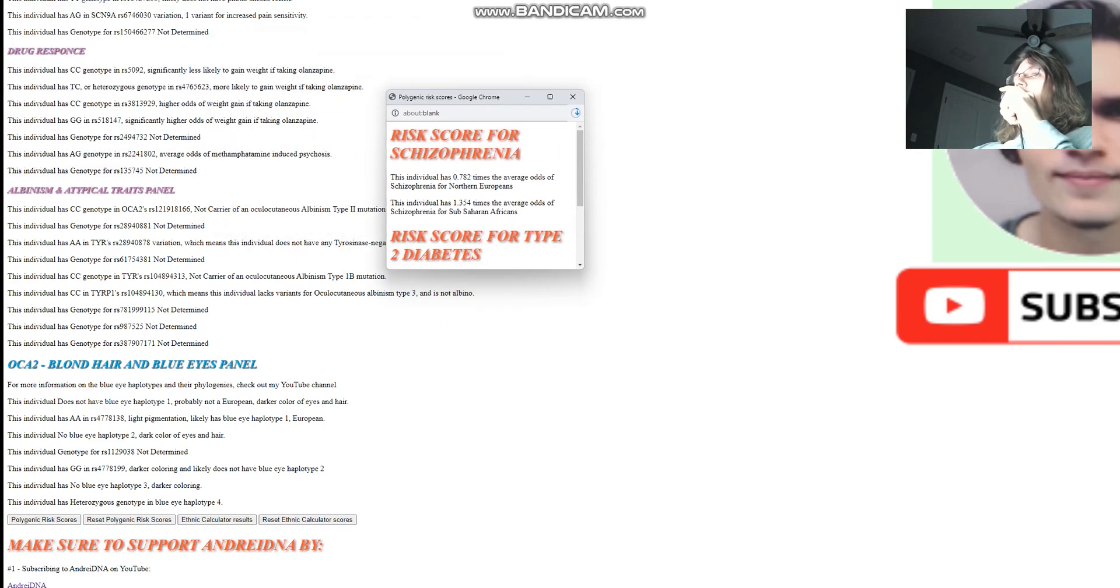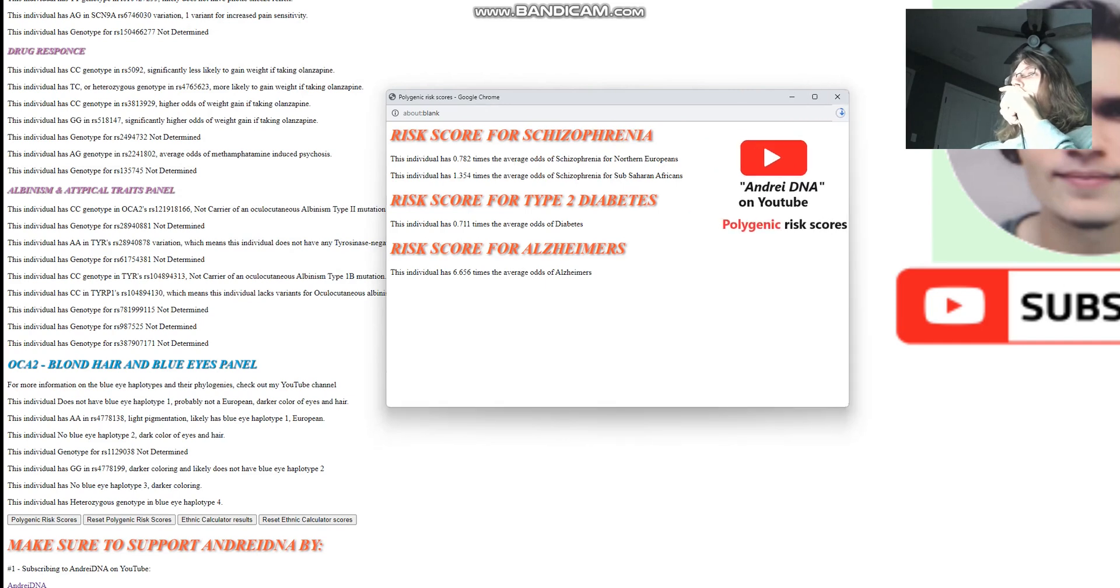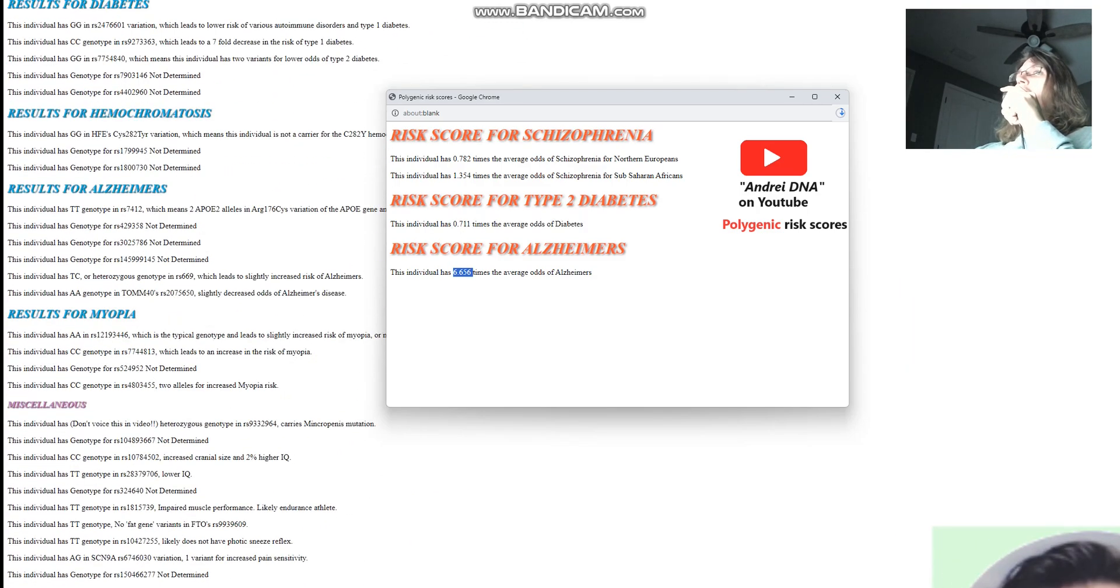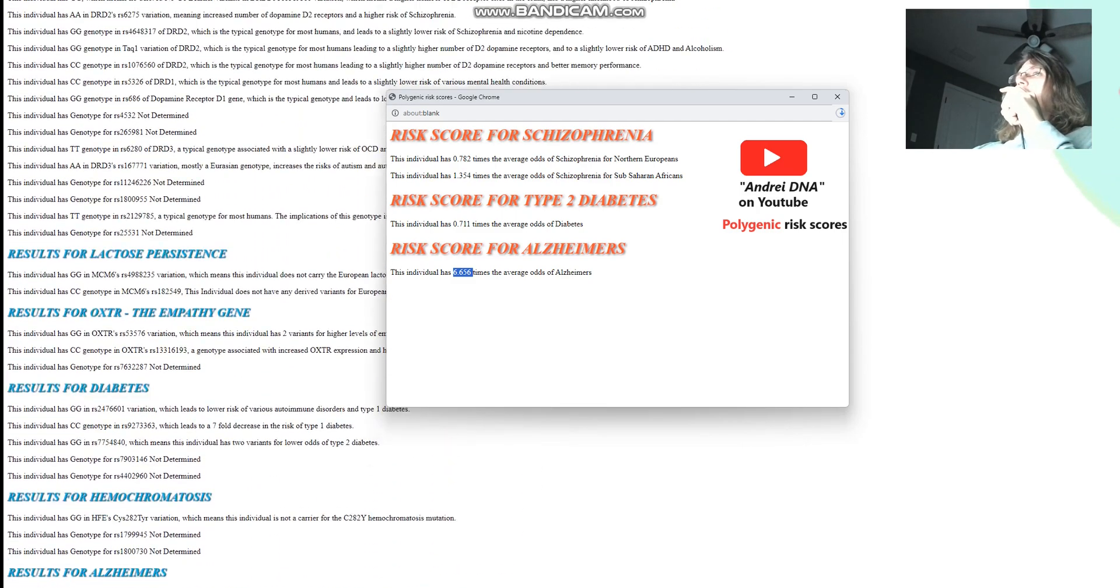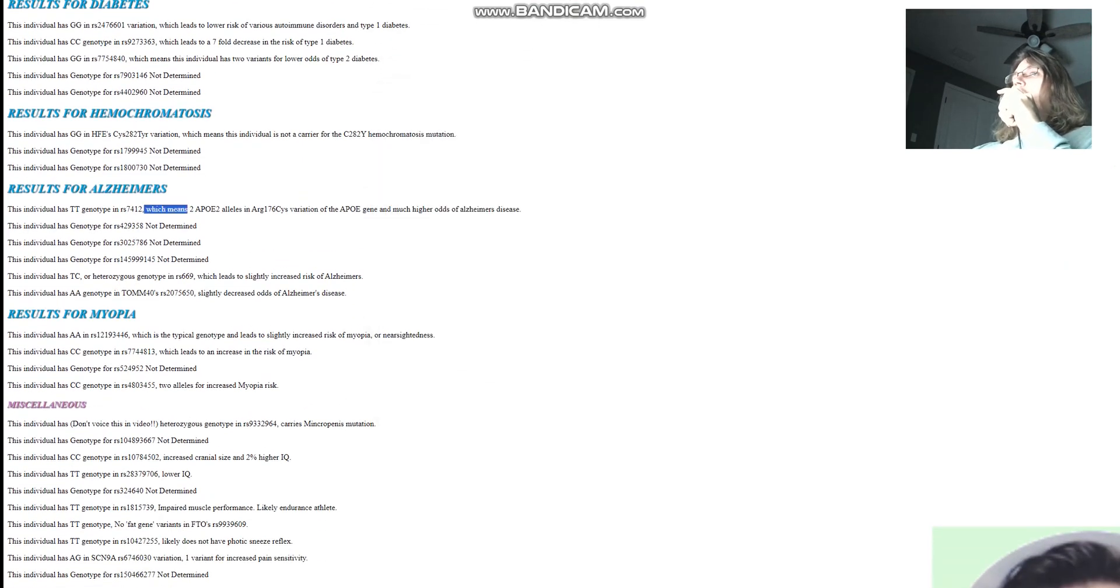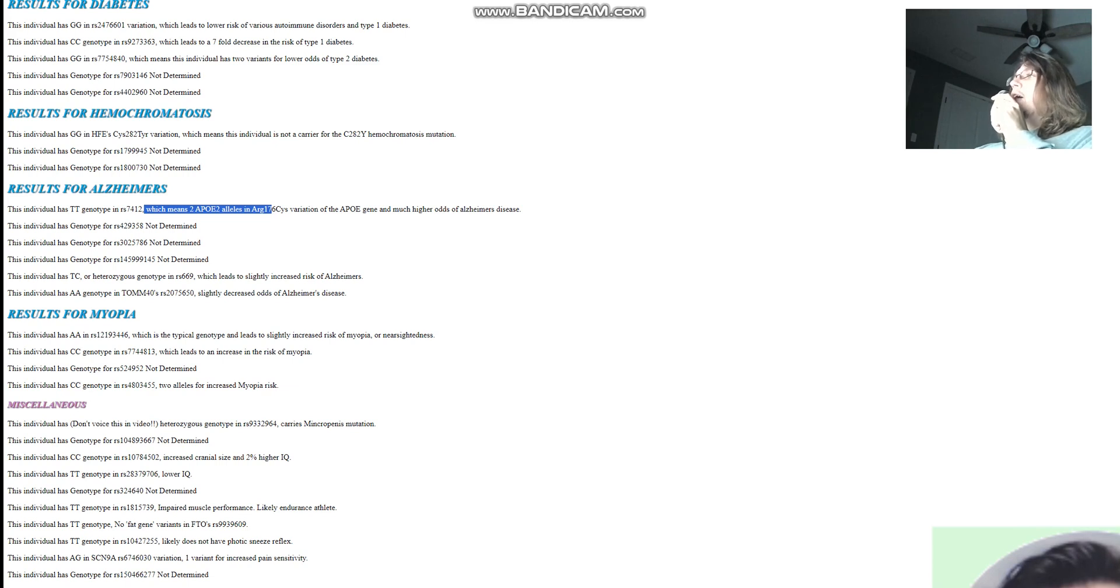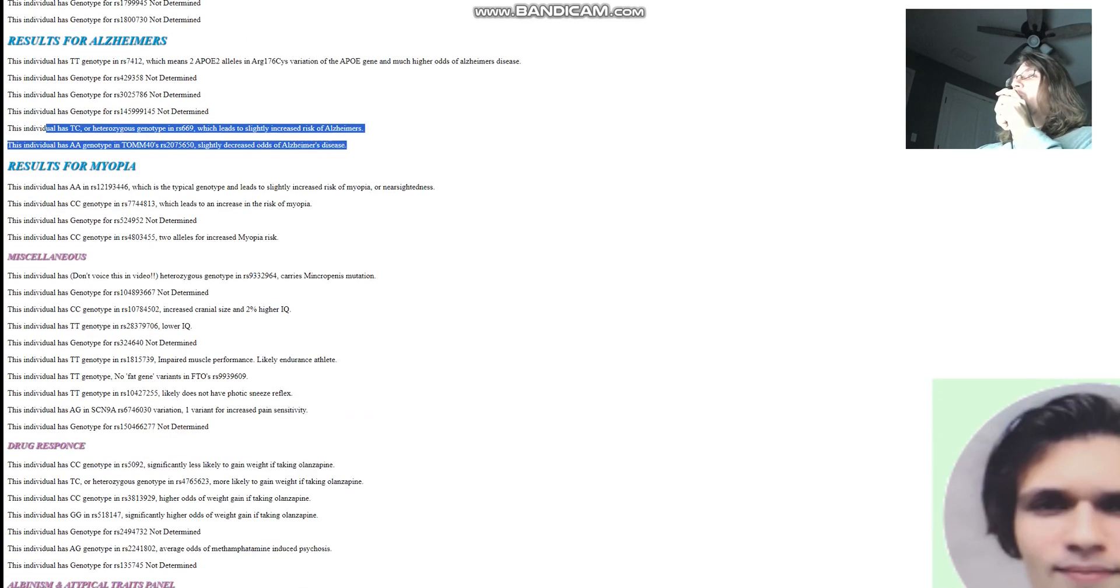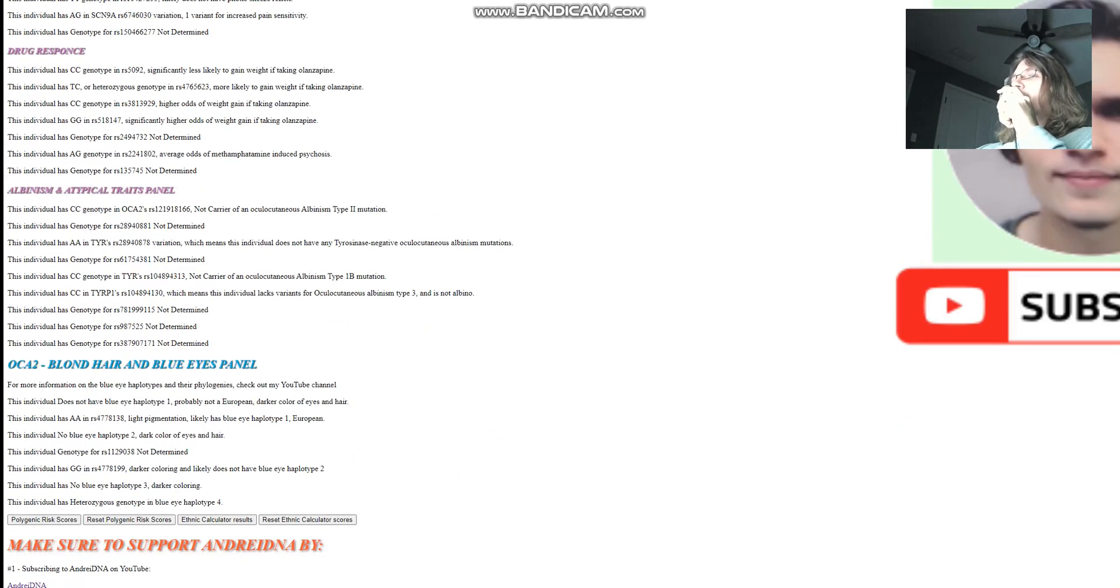Now let's check polygenic risk scores. For polygenic risk scores, she is scoring a little bit below average odds of schizophrenia for northern Europeans, below average odds of diabetes, type two diabetes. And as I've said previously, much higher odds of Alzheimer's. Why is that? Why is it 6.65 times the average odds of Alzheimer's? It's because of this genotype right here, where she has two APOE2 alleles. This is kind of like the big dog when it comes to Alzheimer's predictions. The APOE gene is kind of like the HERC2 of Alzheimer's, right? If HERC2 is the main gene for eye color and hair color and everything else, then APOE is the HERC2 of Alzheimer's pretty much.